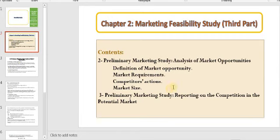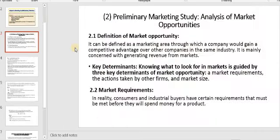We can also say that we discussed the preliminary marketing study from the direction of analyzing marketing opportunities. We will also speak about preliminary marketing study reporting on competition in the potential market. Let's begin. What is the meaning of market opportunity? It can be defined as a marketing area through which a company would gain a competitive advantage over other companies in the same industry.